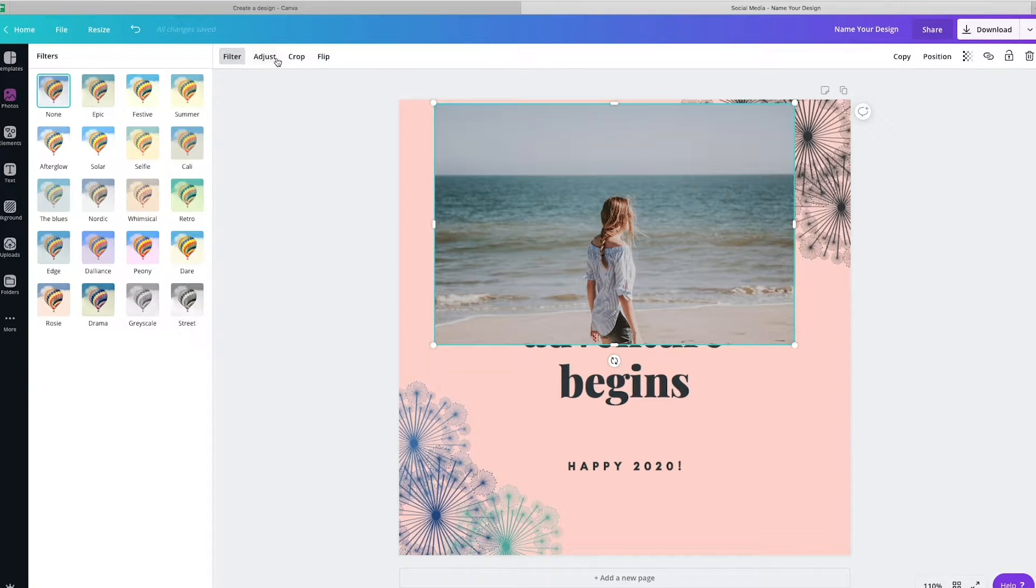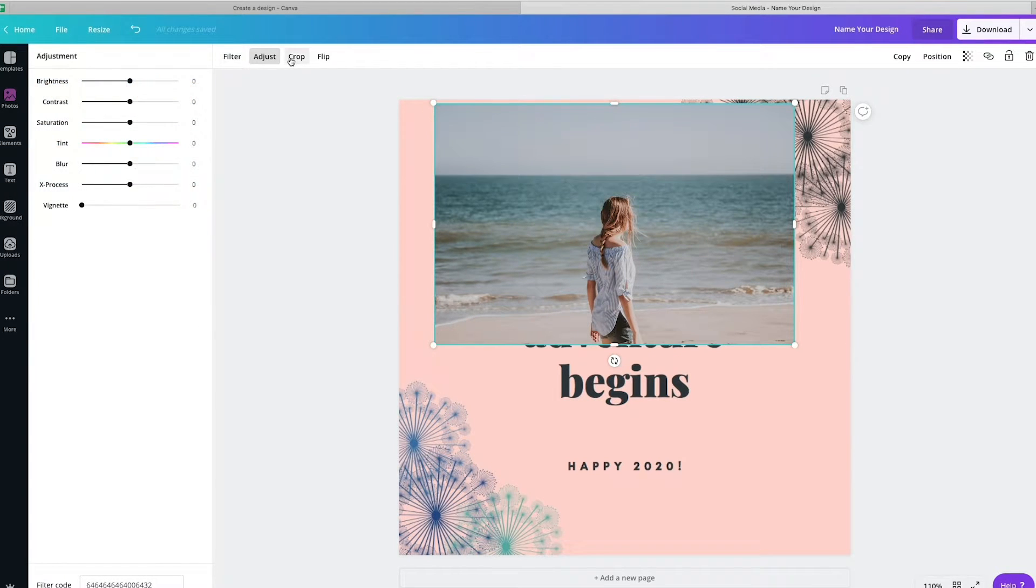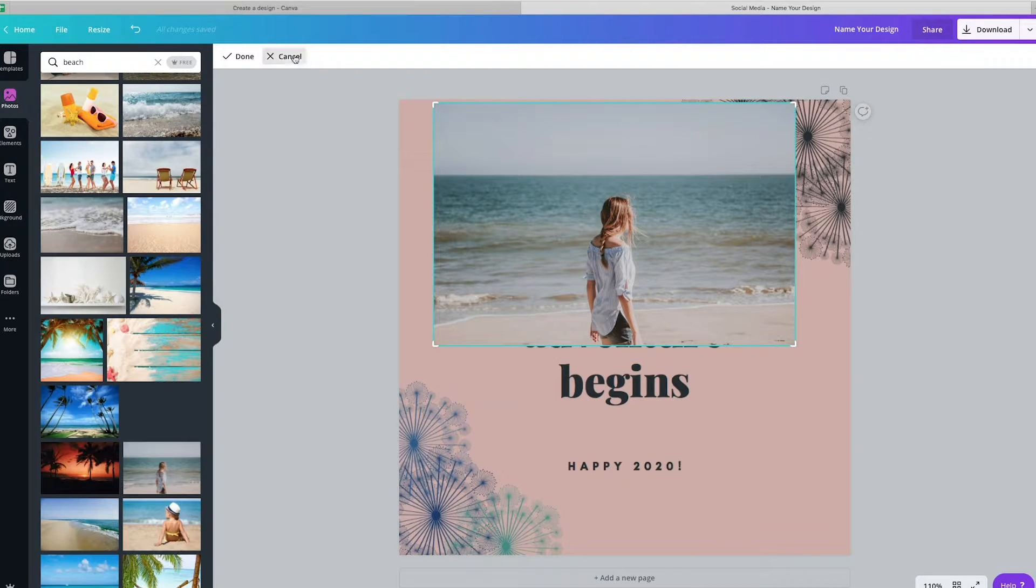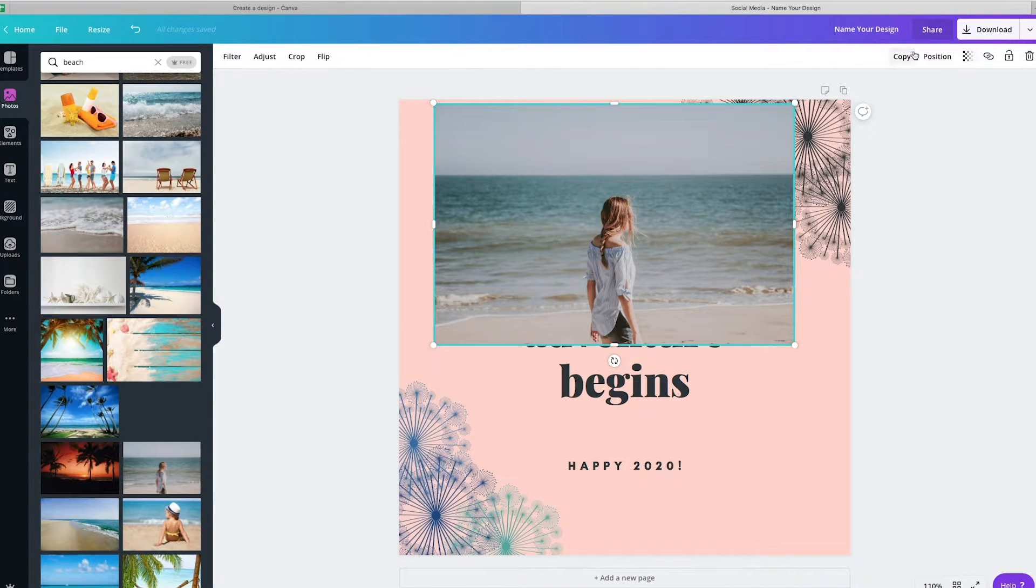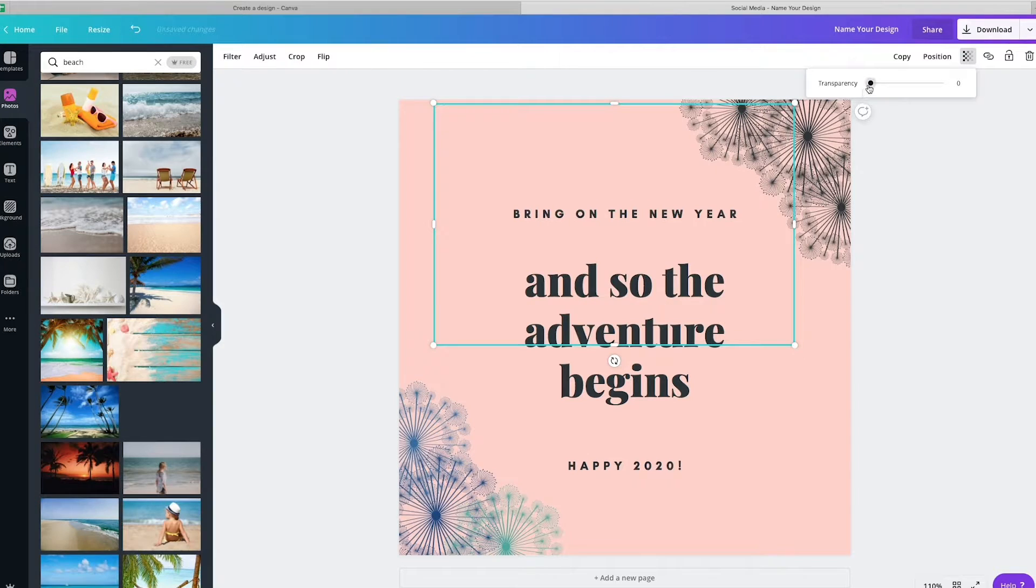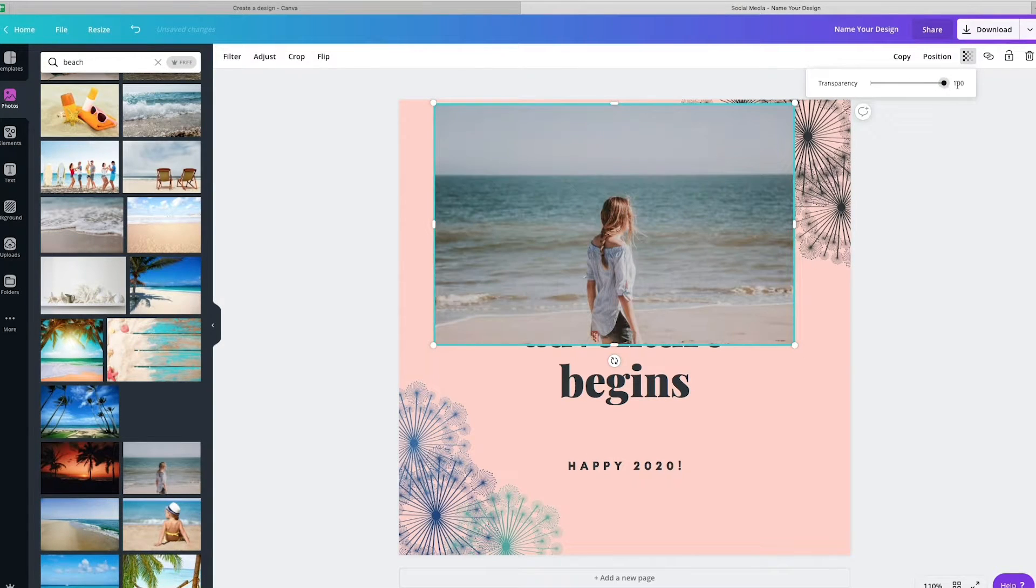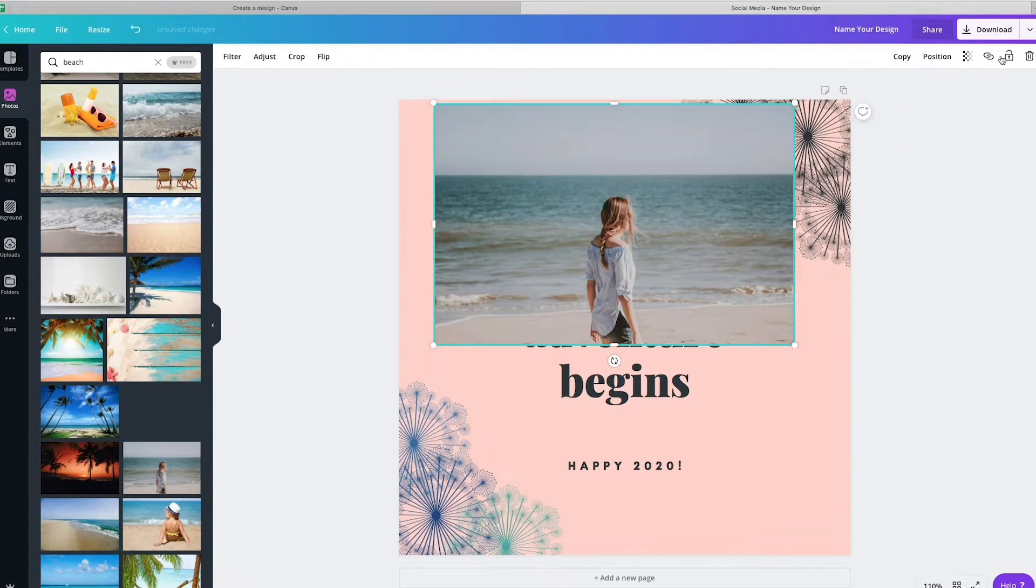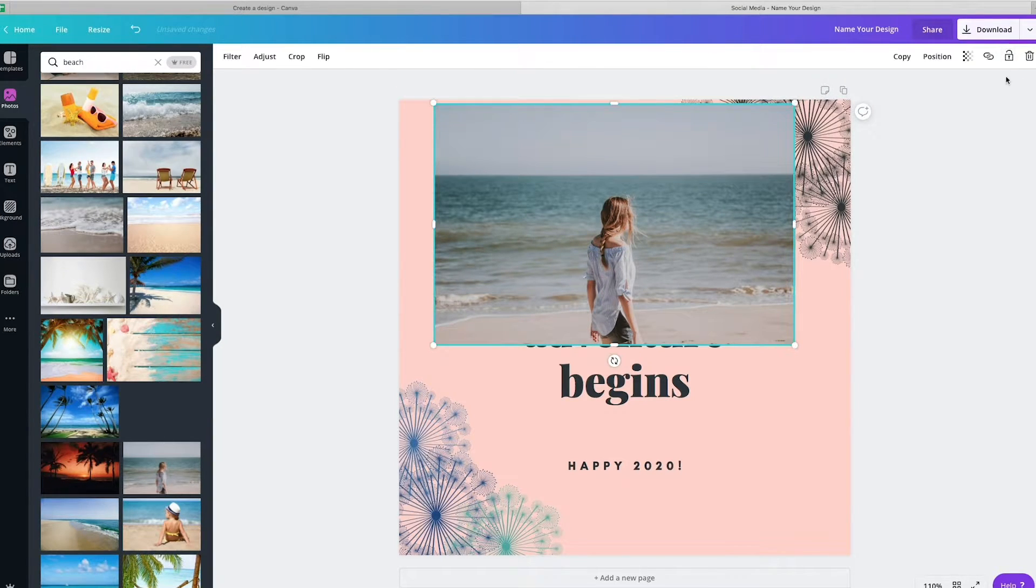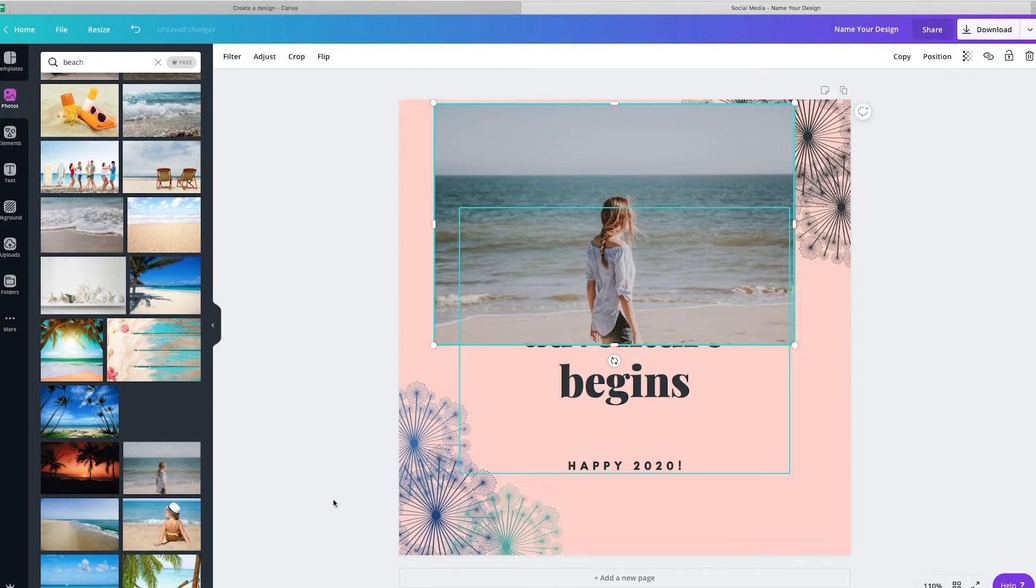And then as you do that, you can also go through the filters, adjust the colors, you can crop it, you can flip the way that it looks, you can copy, position it. You can also do some transparency. So it's not, you know, it's more just of a background. This also allows you to link it to external websites, which I'm not sure how that would work on a social media graphic, but if you were doing some sort of PDF or whatever that would work.